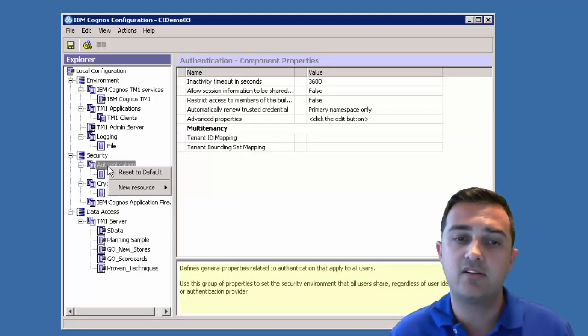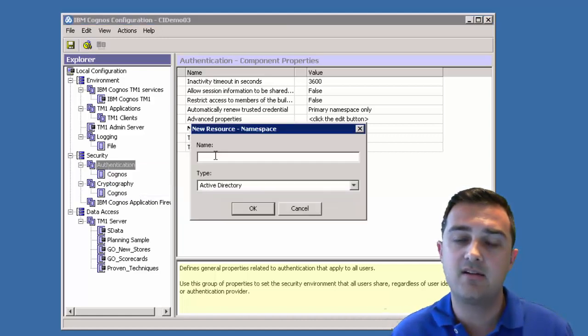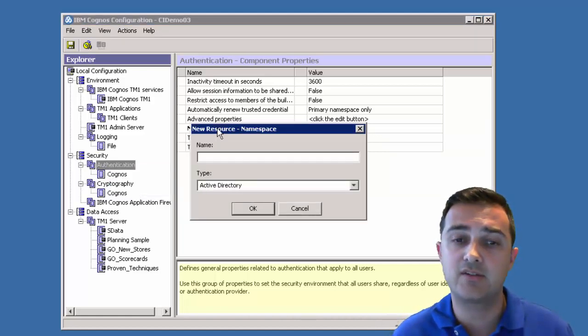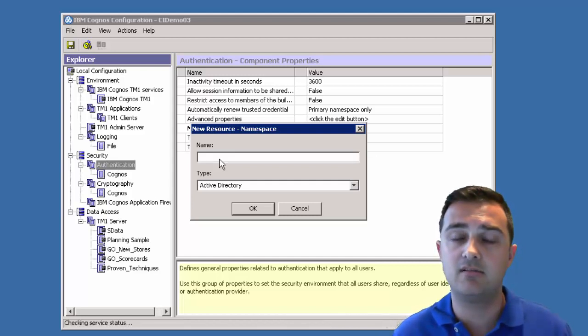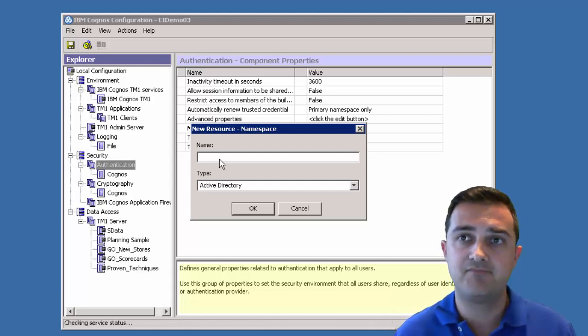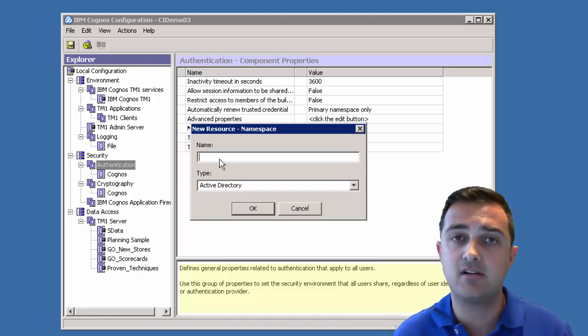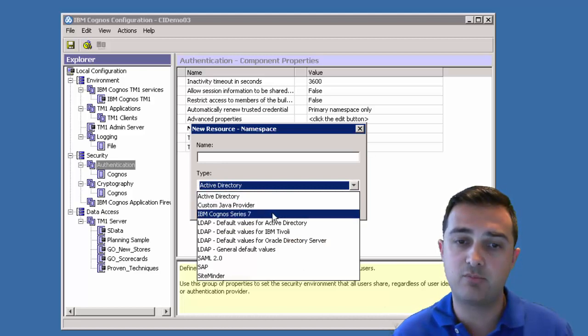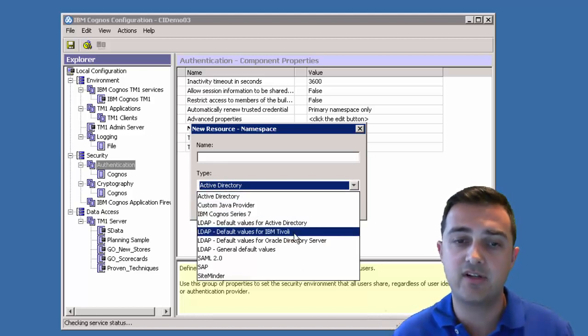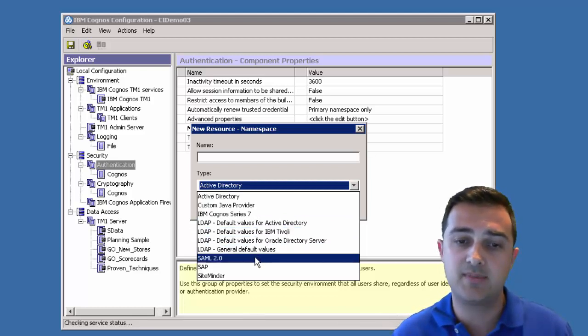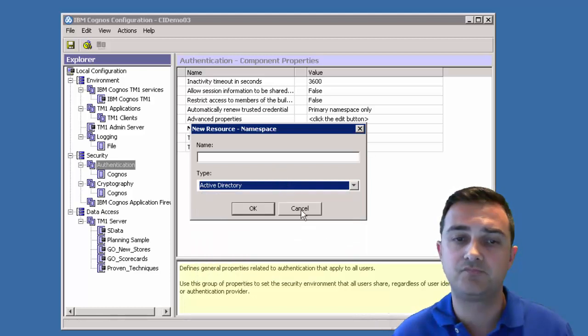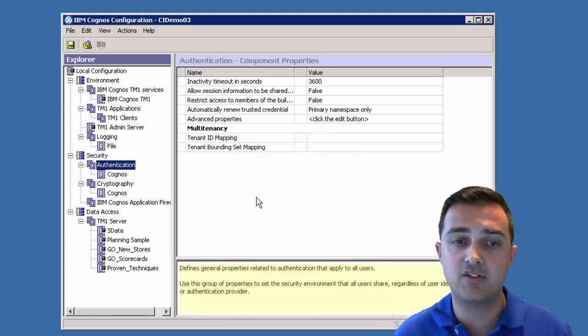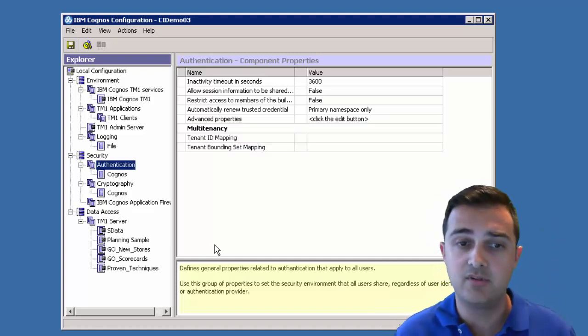So here under authentication, sometimes if you want to connect into active directory, you'll right click on authentication, put a name. Typically I put the all caps domain name. So if your domain name is ACME, then I'll just put ACME in all caps as the domain name for active directory. Here are the other providers. So Java provider, Cognos series 7, LDAP for active directory, LDAP for Tivoli, Oracle, other LDAP, SAML, SAP, SiteMinder. So whatever your authentication providers, you can set the connection here and that will pass through.